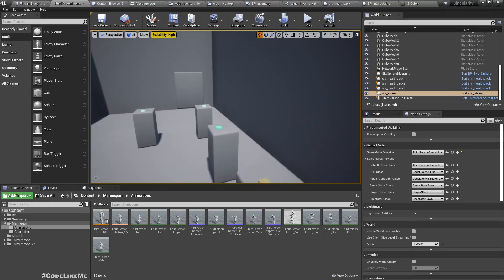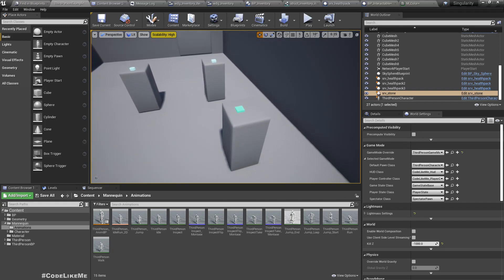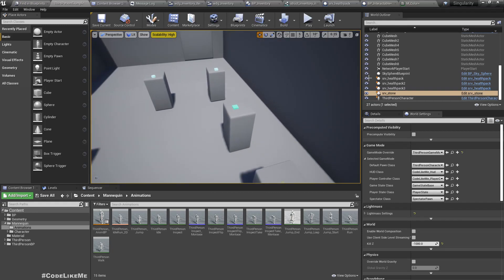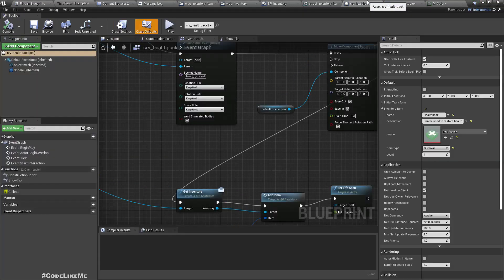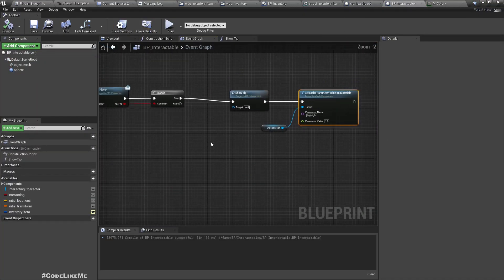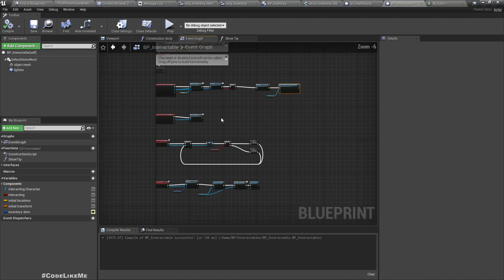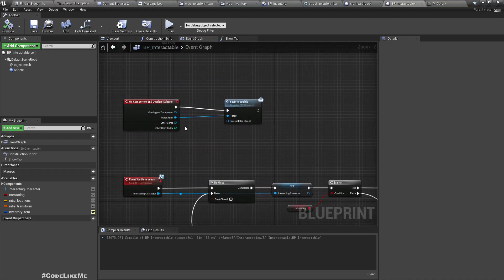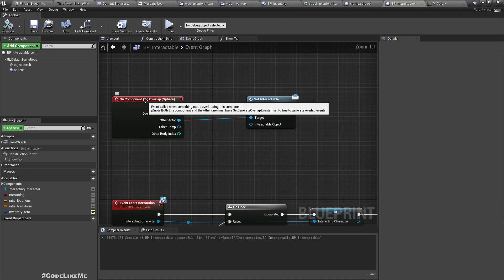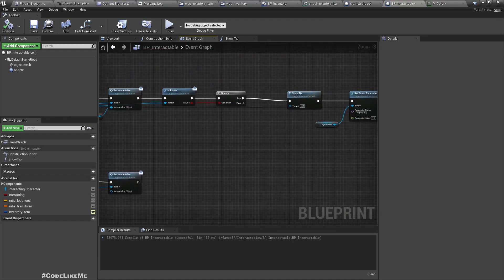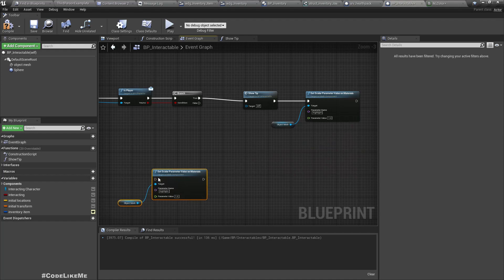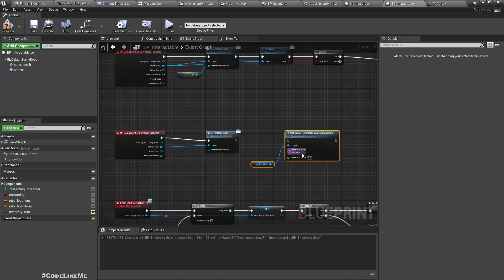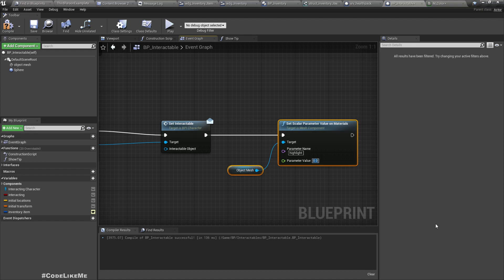At the moment we don't have that highlight in effect. When the character leaves it, on component end overlap, we can basically use the same thing and set the highlight parameter value to 0.